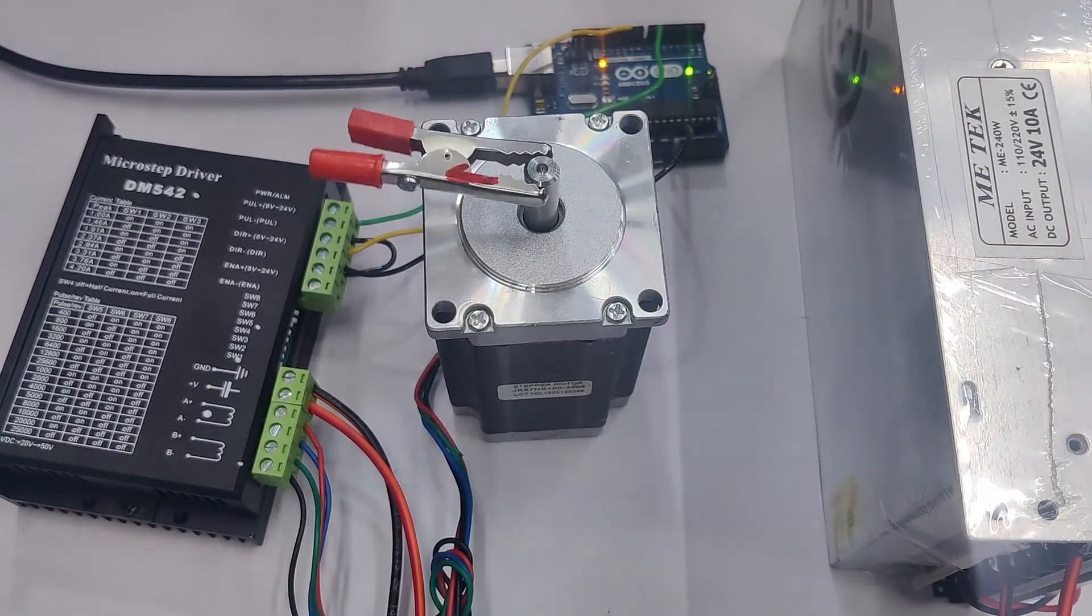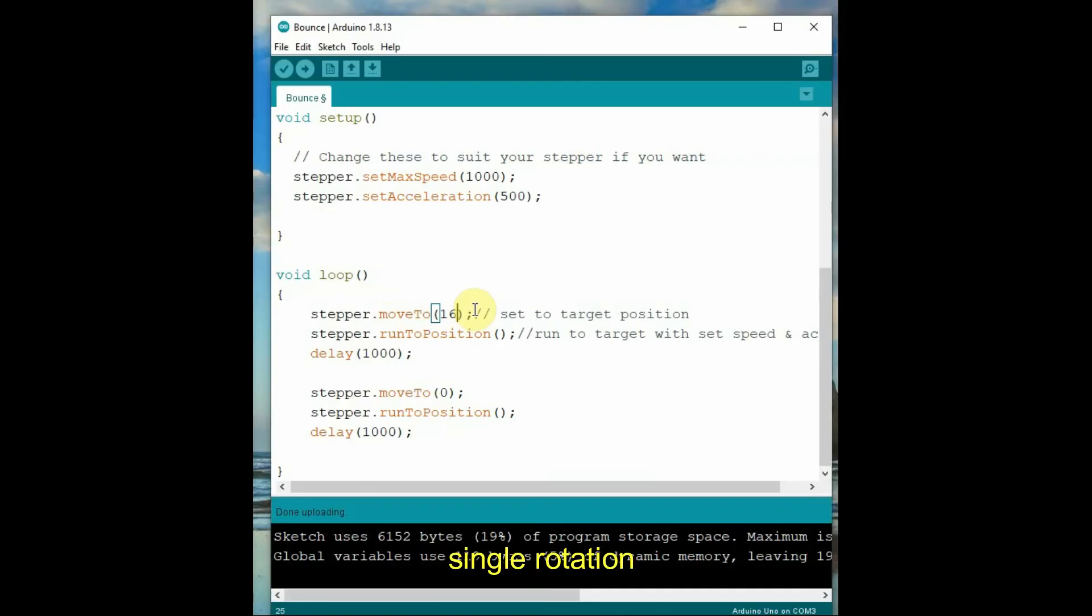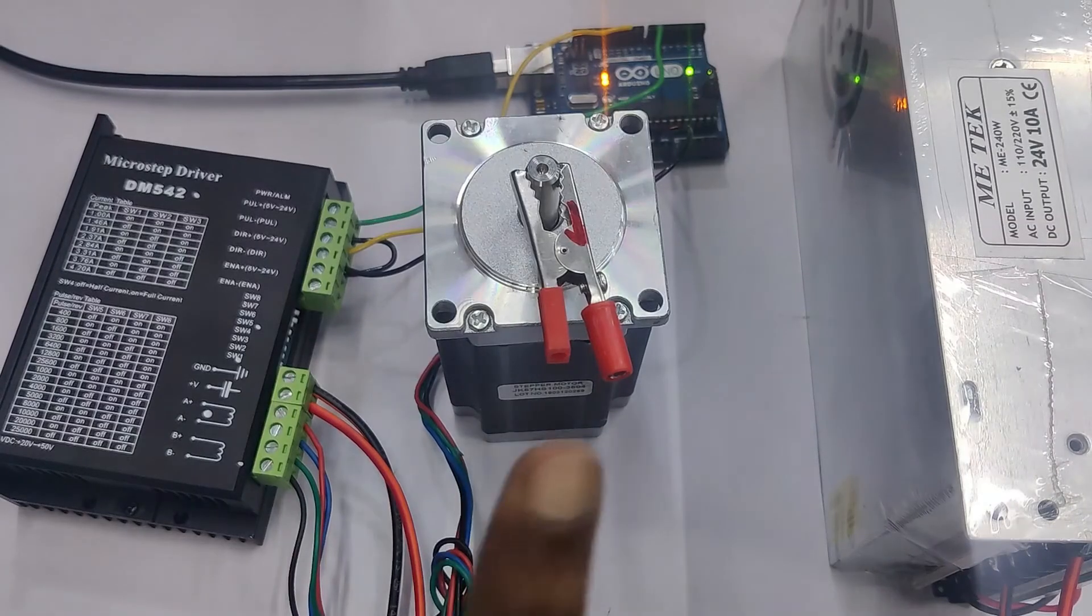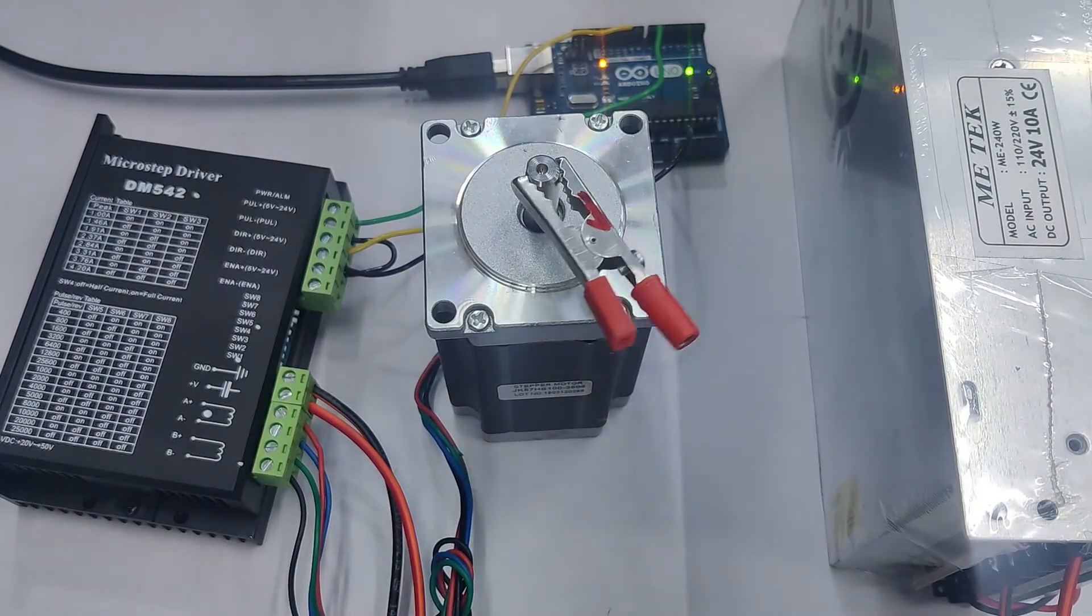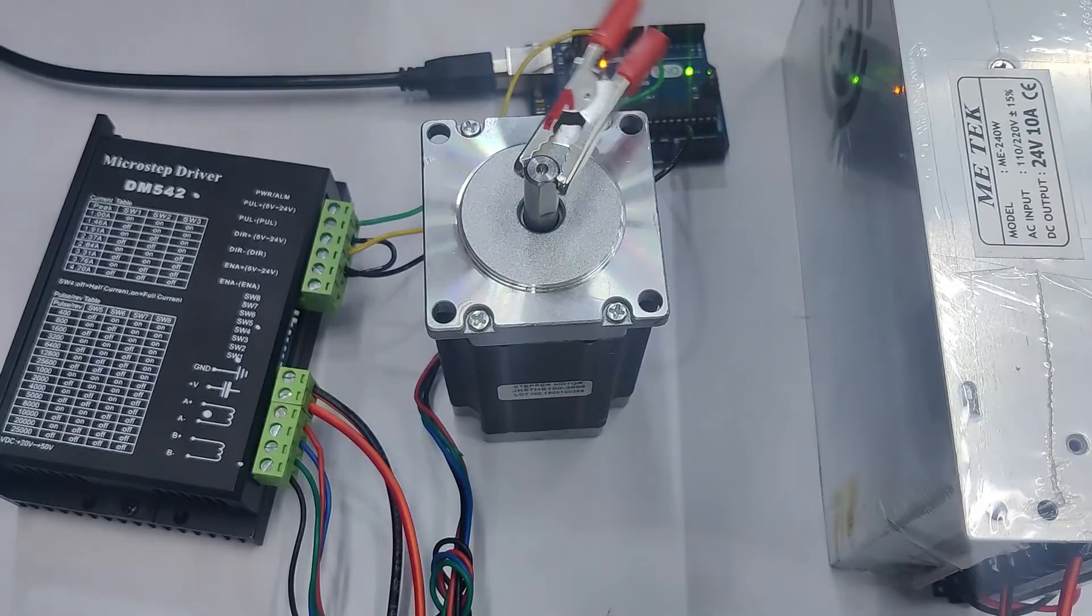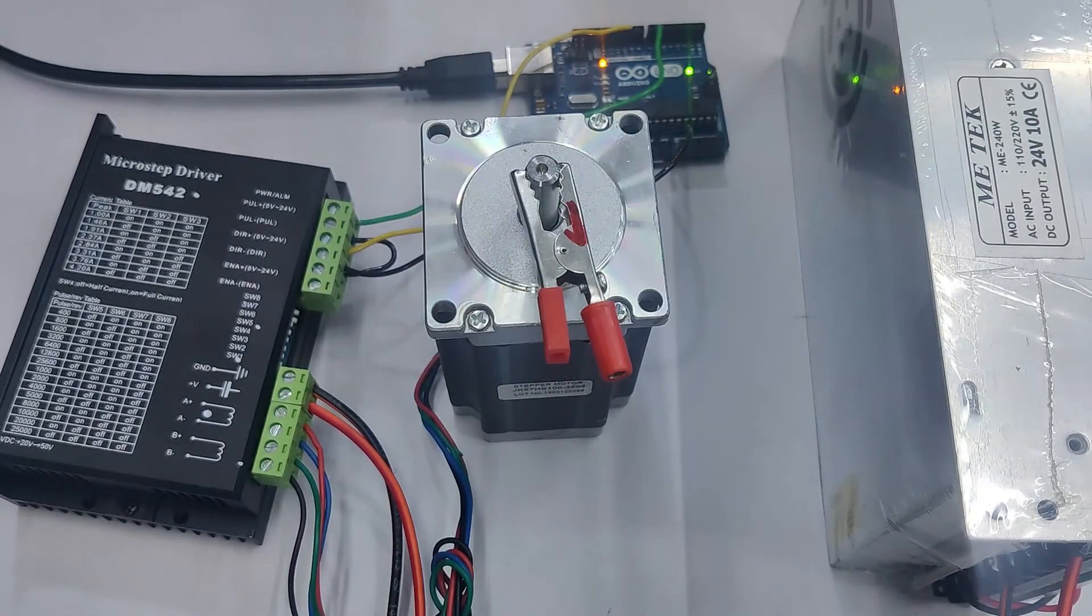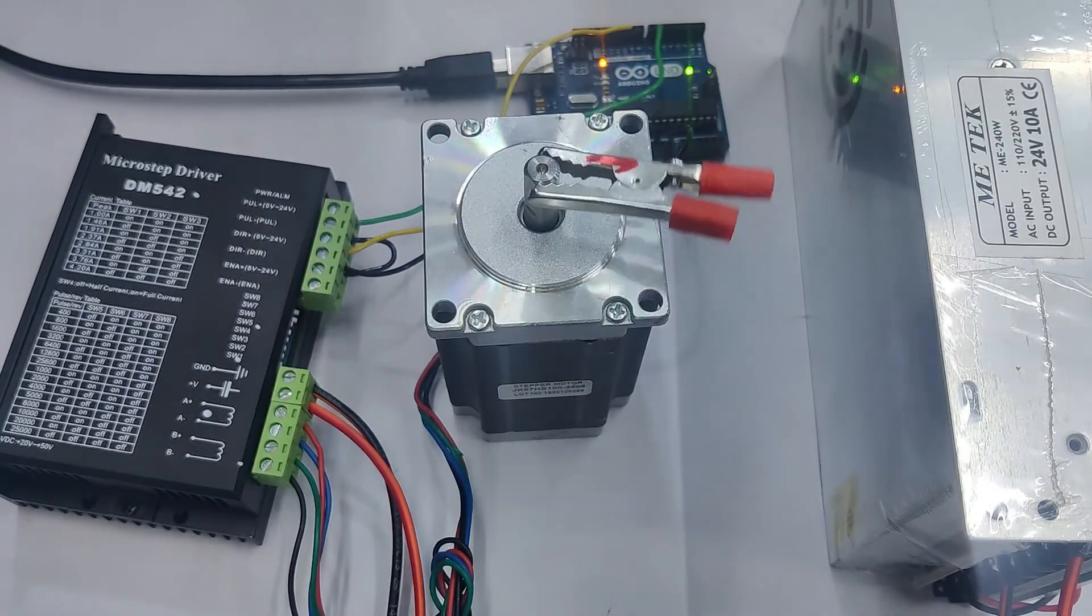Now let's change the code. Instead of 8000, let's make it 1600. That means one rotation, as we have set 1600 pulses per revolution according to the switches. We make it 1600 and upload the code. Now you can see the stepper is rotating only one rotation.